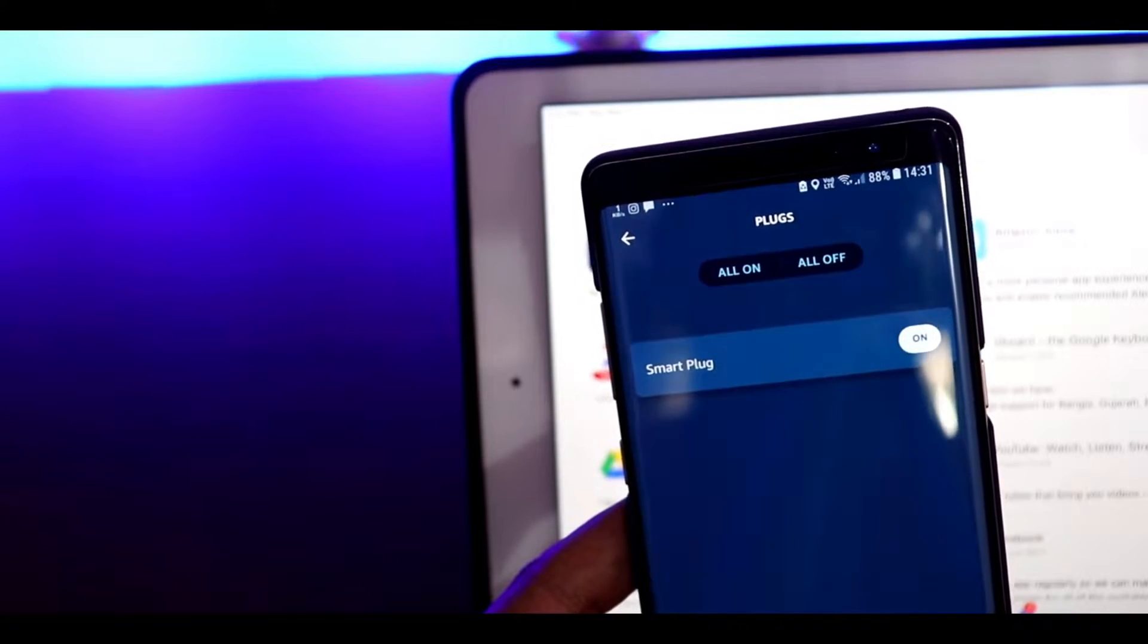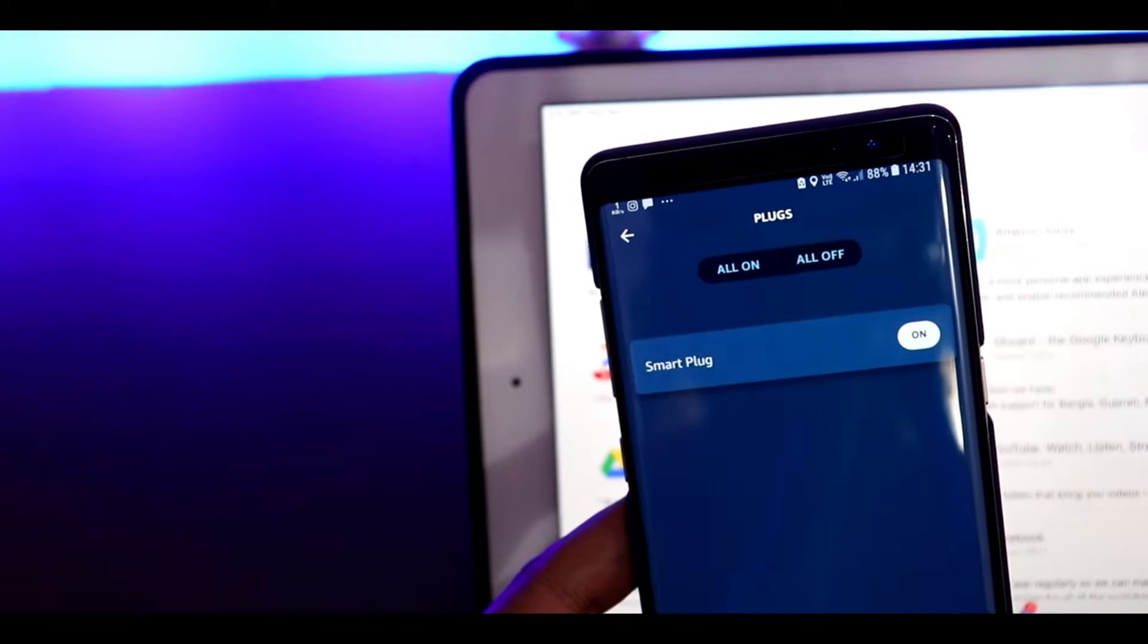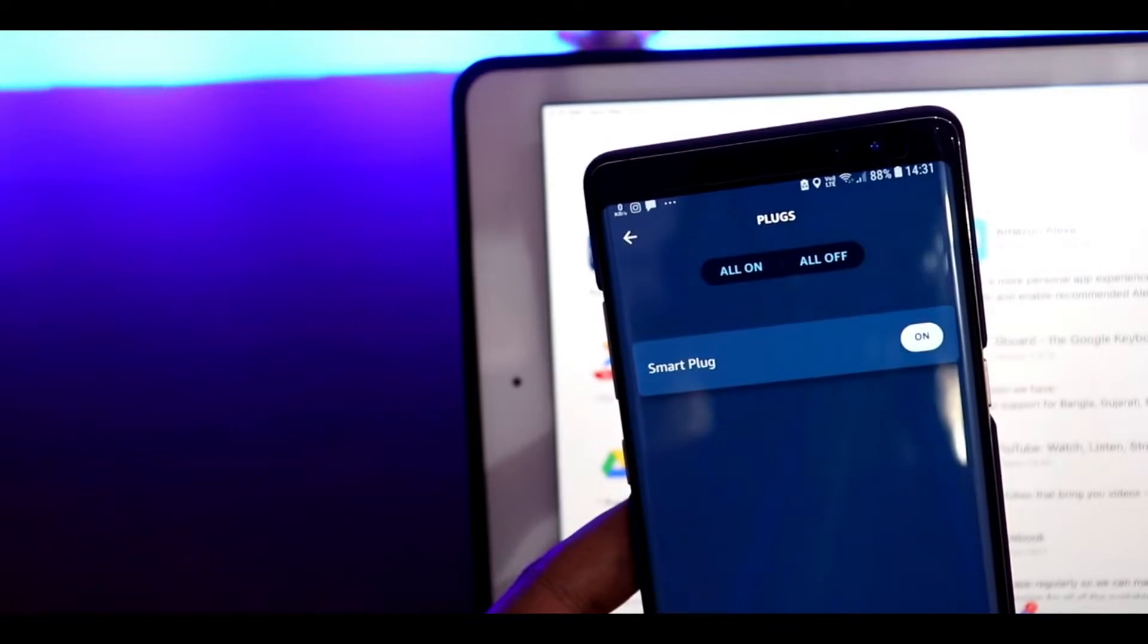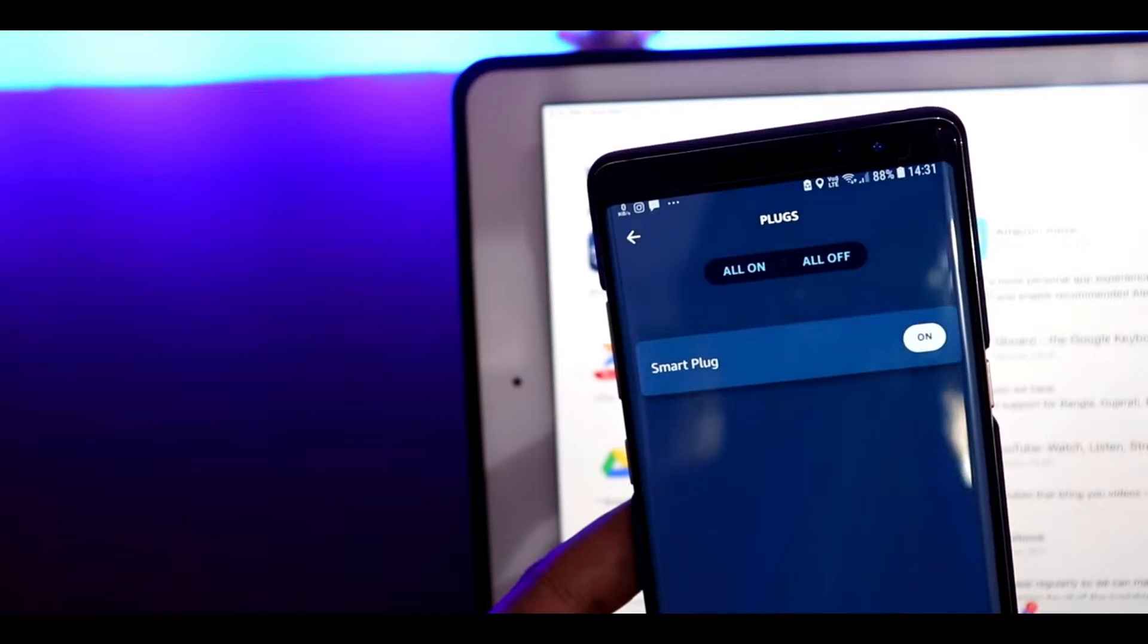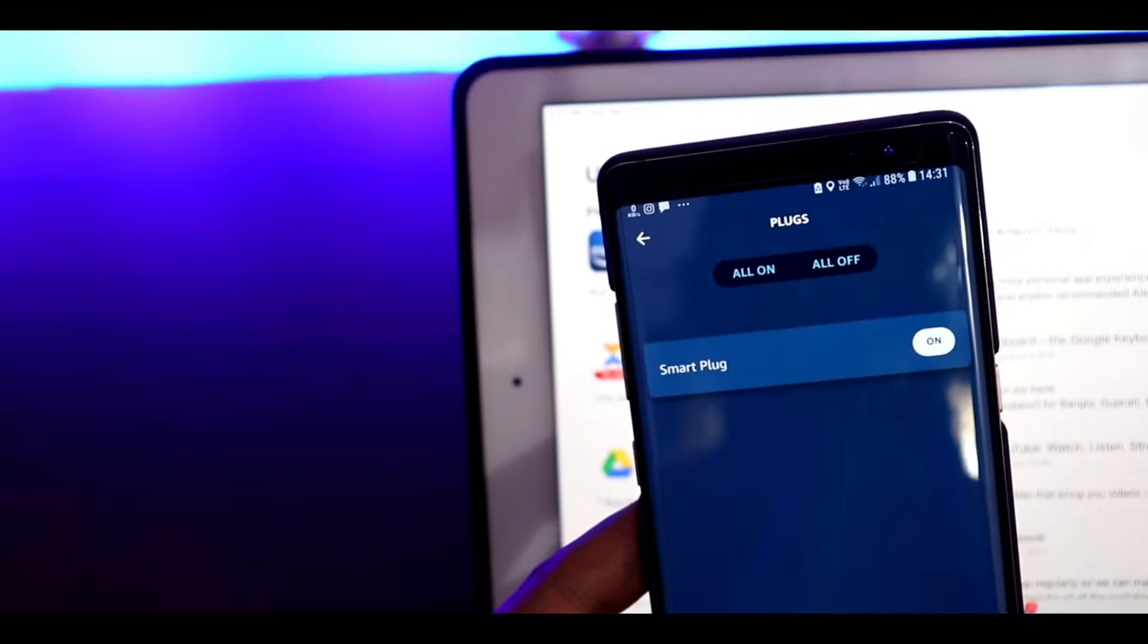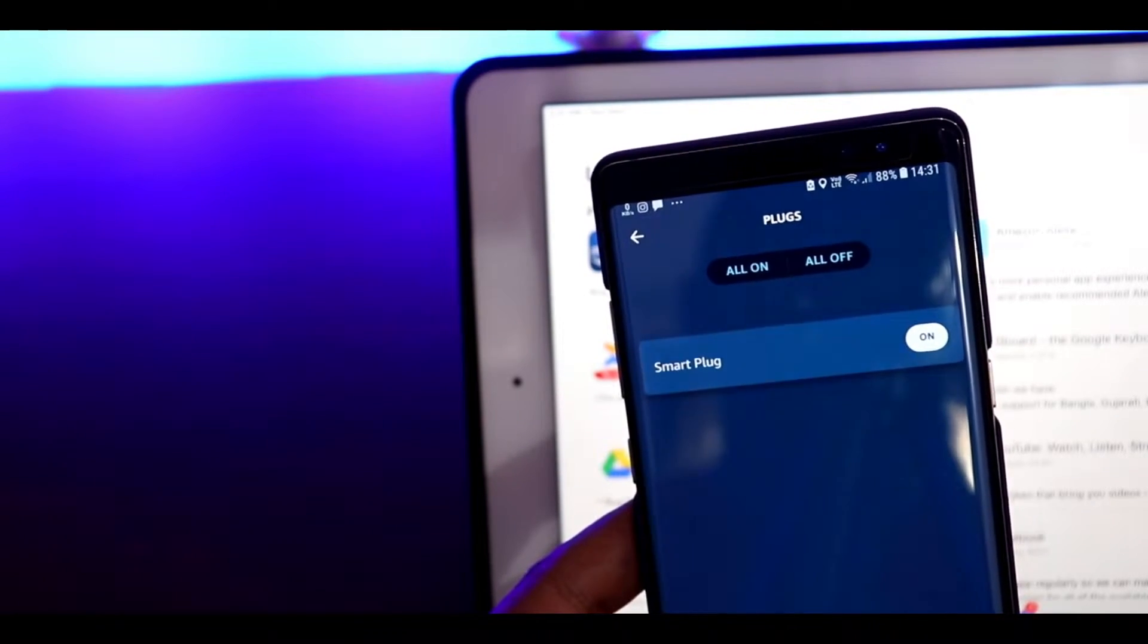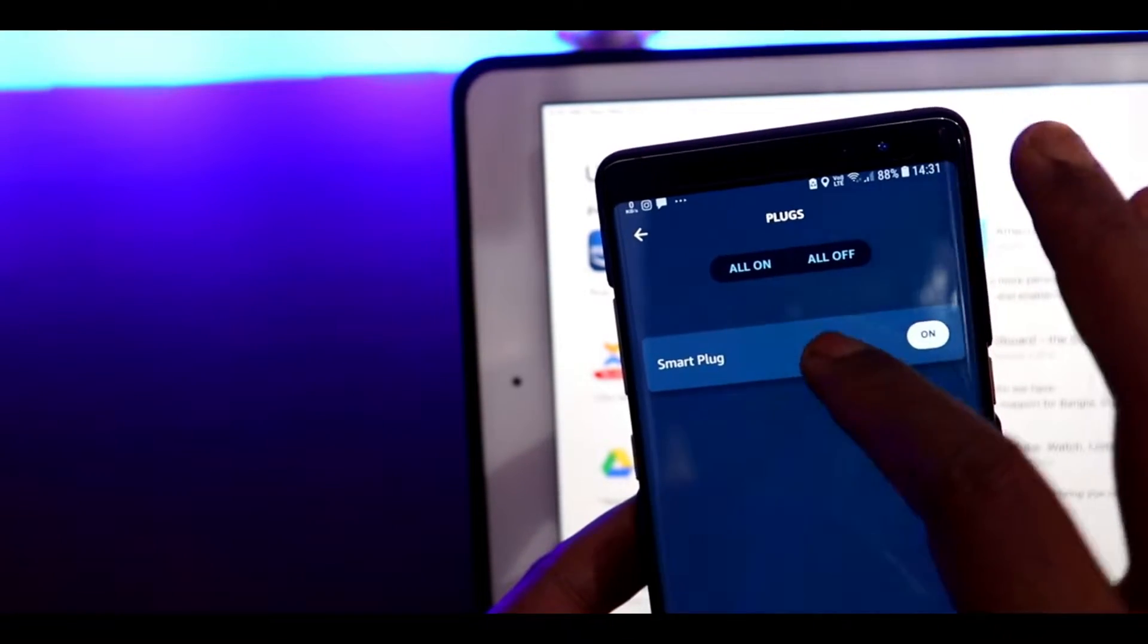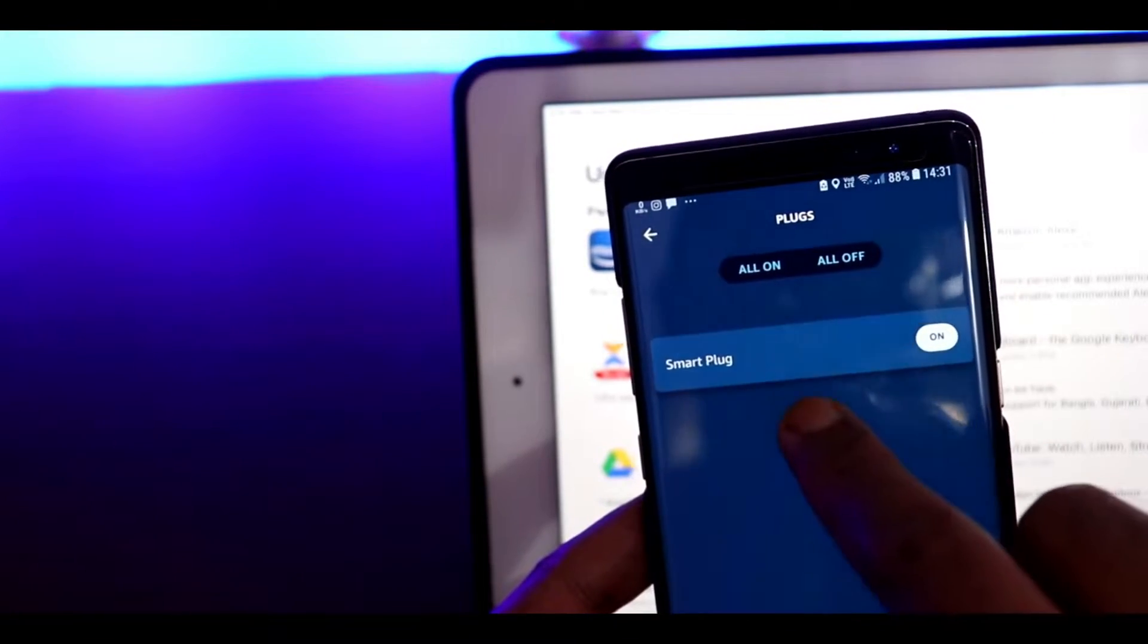So I've installed the smart plug app on both my phone and on my iPad. This is how it shows on the phone.